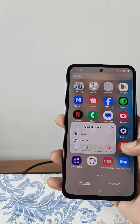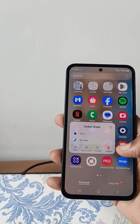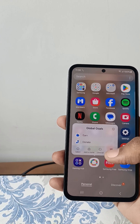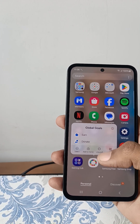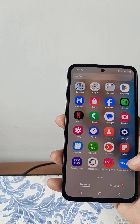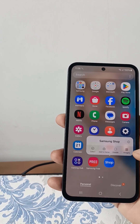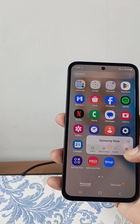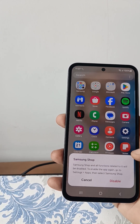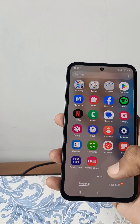Uninstalling Samsung Galaxy Gold — click on uninstall and it will get uninstalled. Note that some apps you cannot uninstall; for those, simply disable them by clicking on disable.